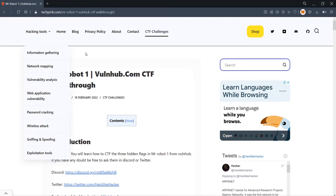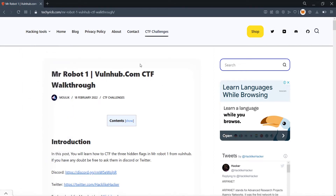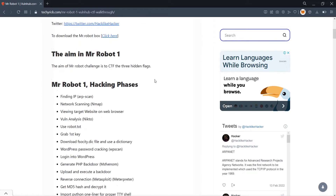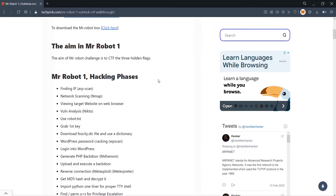Hey there guys, welcome back. In this video let us take a look at the Mr. Robot 1 CTF challenge from VulnHub. This is going to be a walkthrough video, and by the end of this video you will be able to crack the Mr. Robot 1 CTF challenge and capture the three hidden flags.